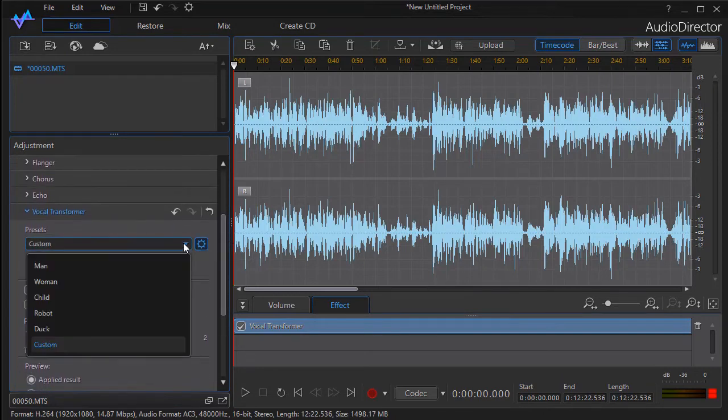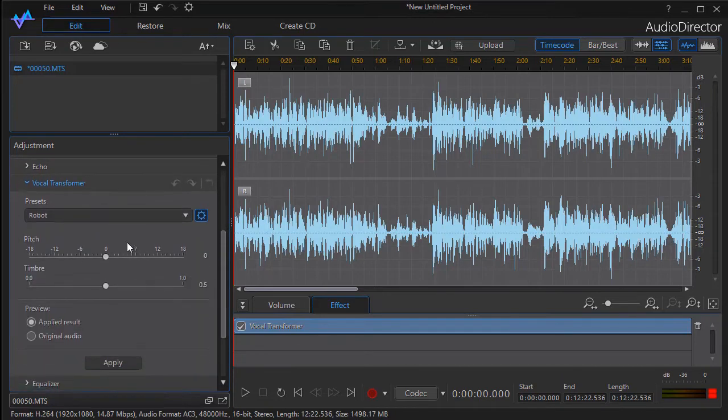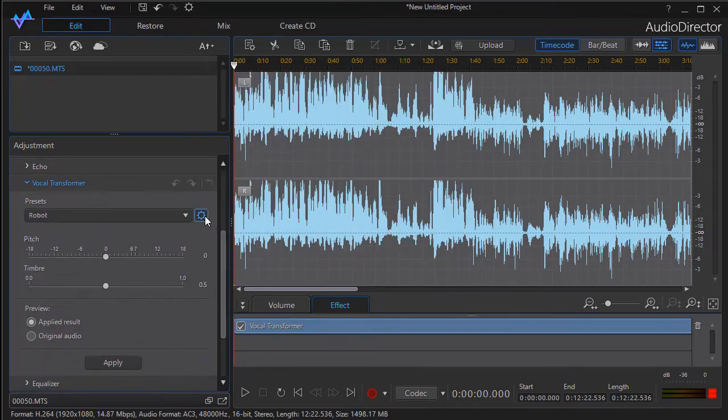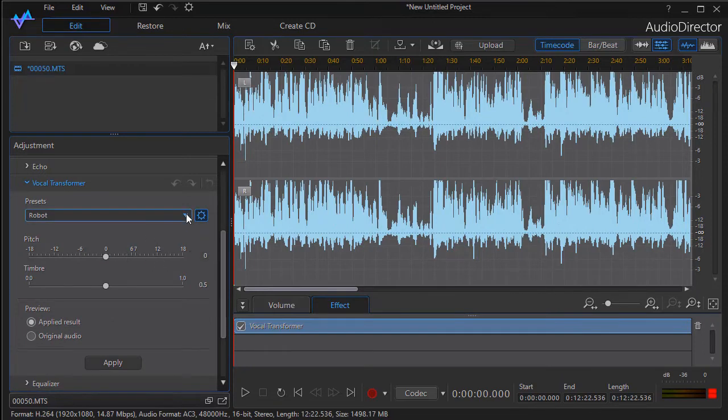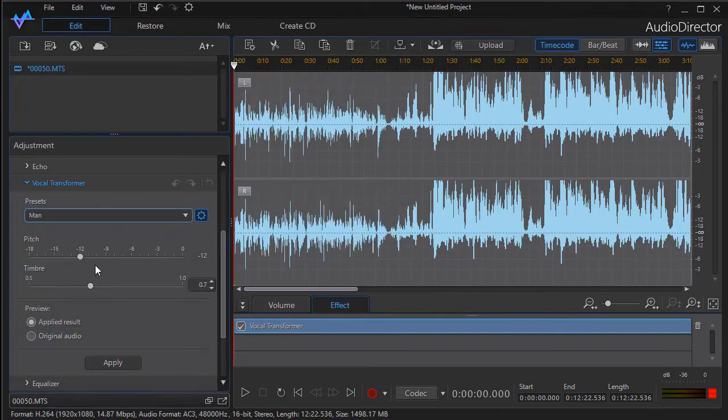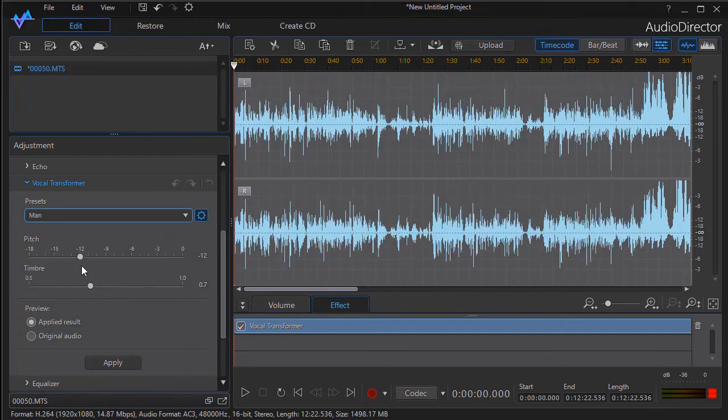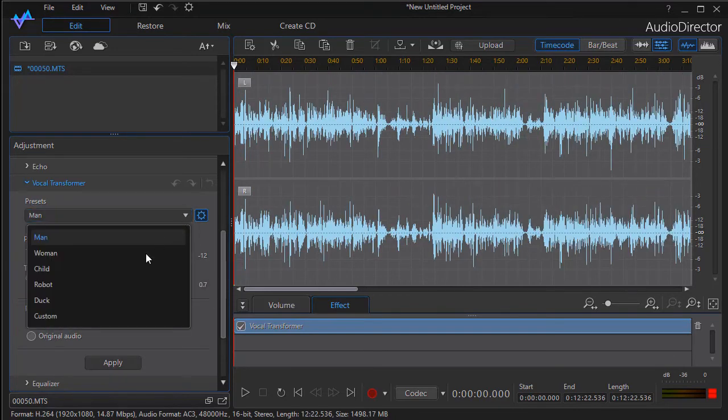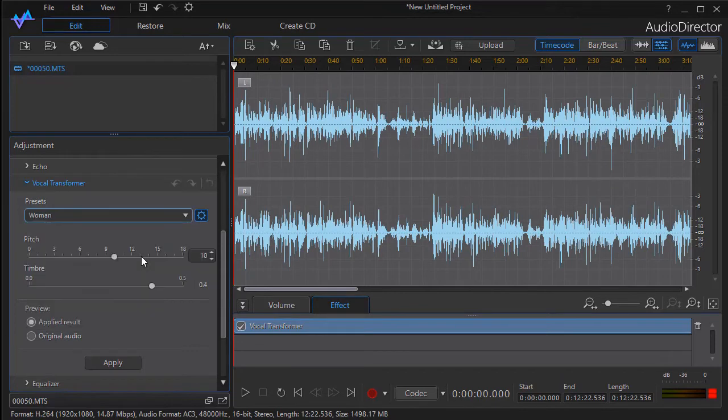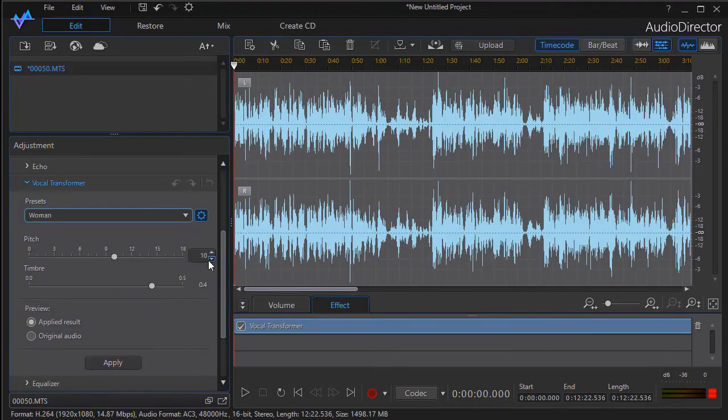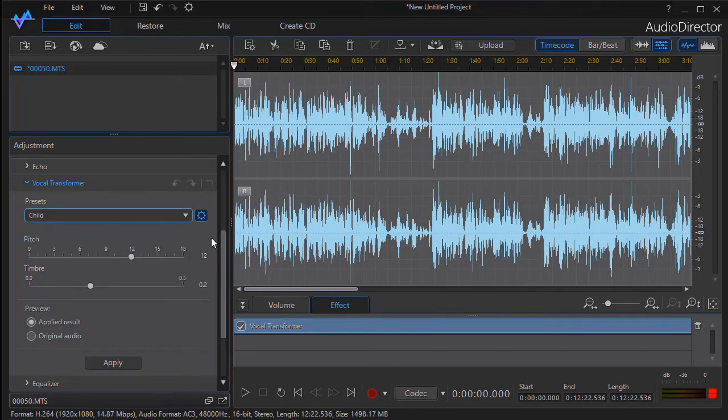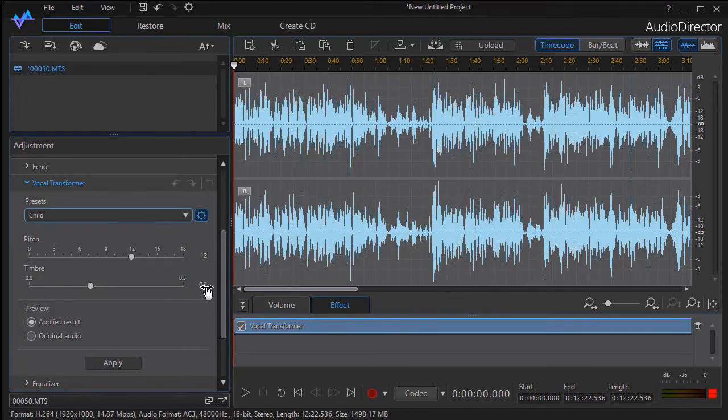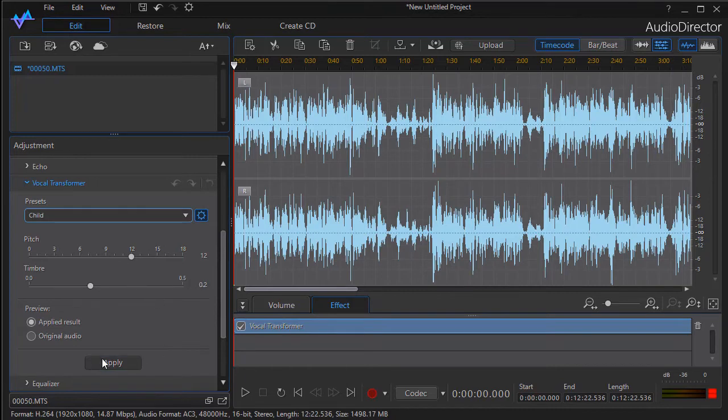On the presets, you can also change any of them by clicking on the gear to the right, opening up the pitch and timbre settings. Let's look at what the differences are. When I click on man, the default is minus 12 and 0.07. When I click on woman, it's 10.04, and child is 12 and 0.02. So you can go ahead and change these on the fly.